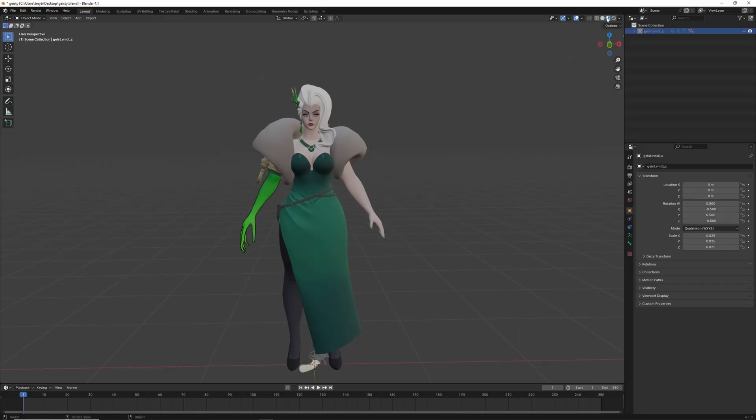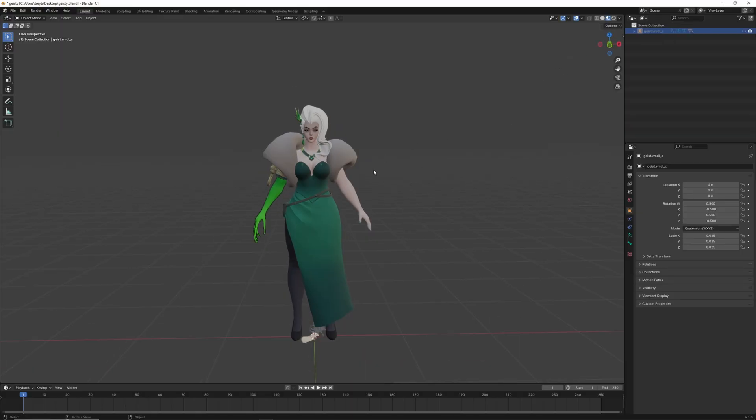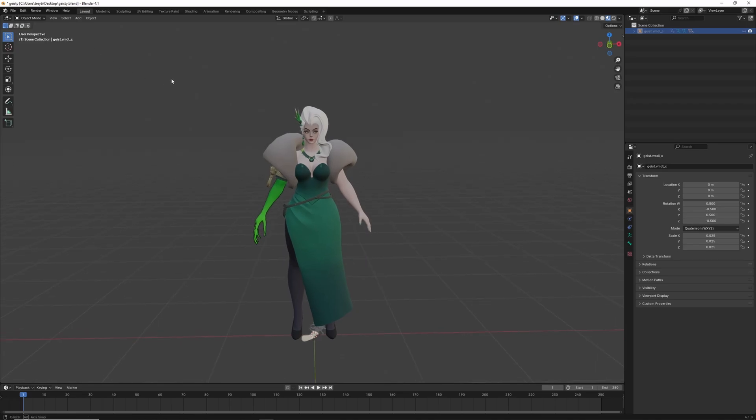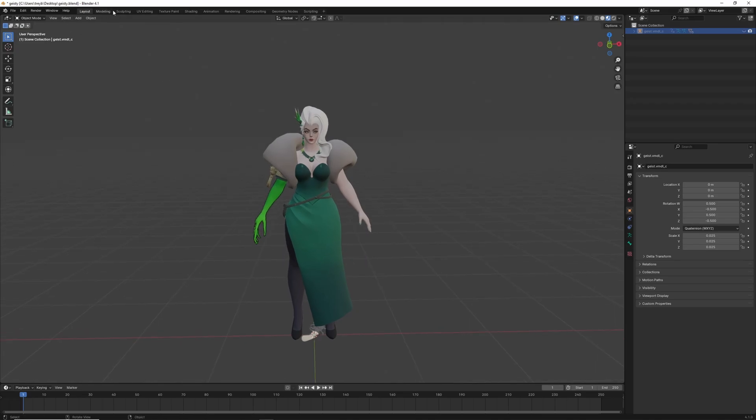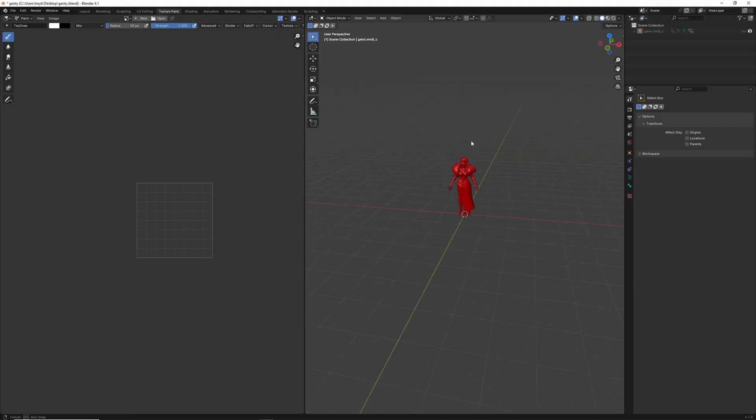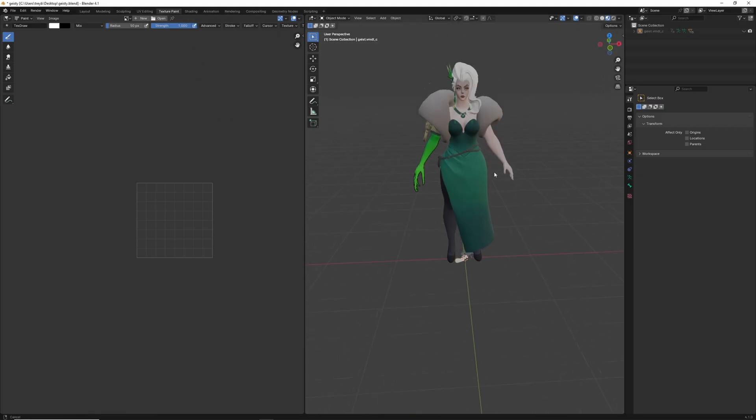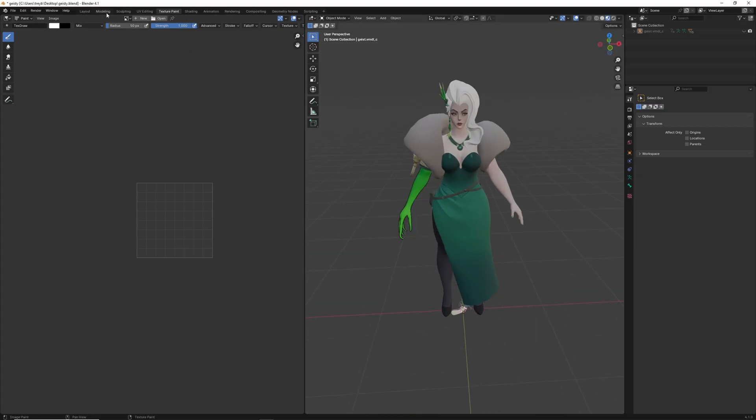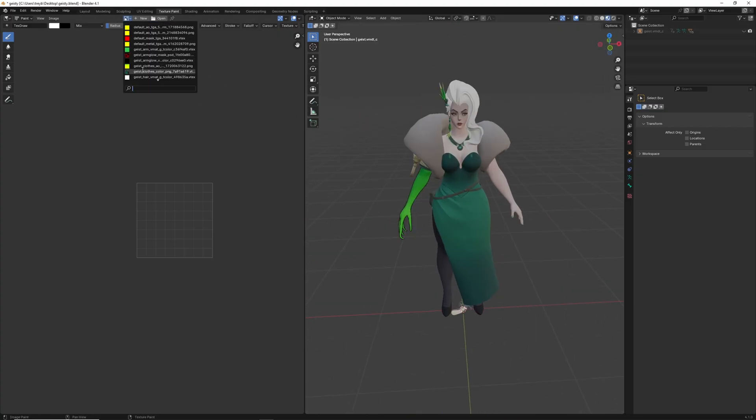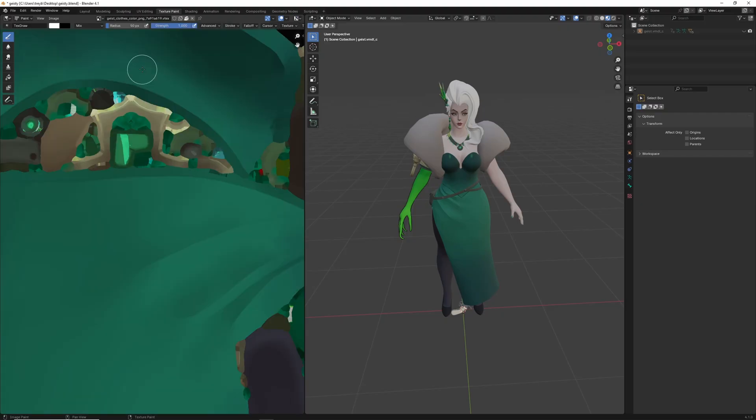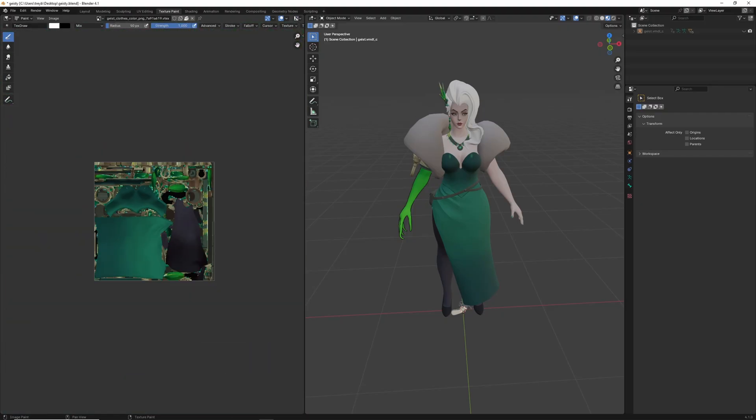Make sure, up in the right, you have viewport shading on, and you'll see all the textures. Now, I want to re-texture geist, so if I've done this, I can come over here to texture paint, have viewport shading enabled, and I can locate her clothes.